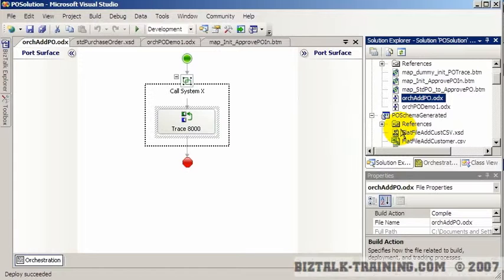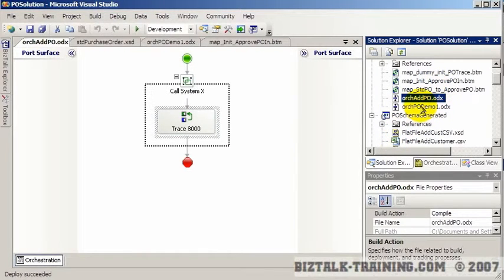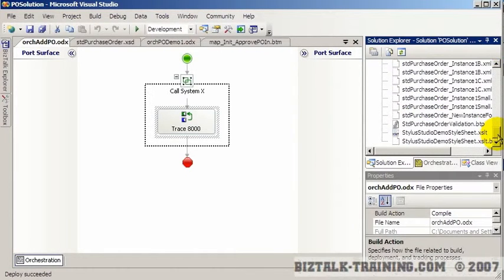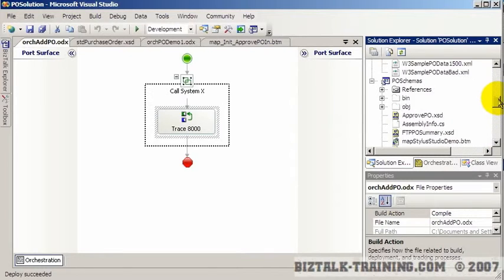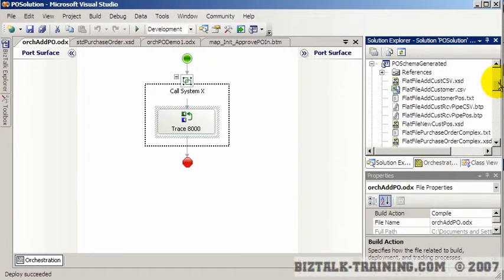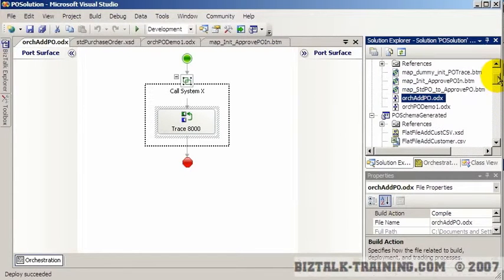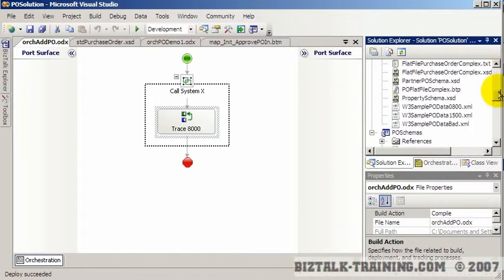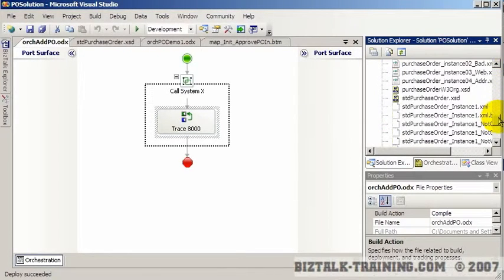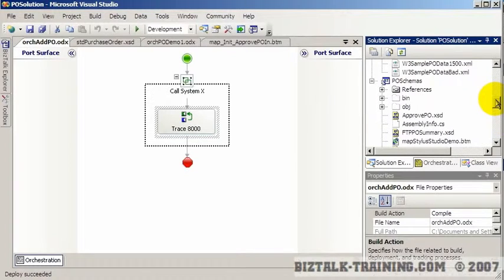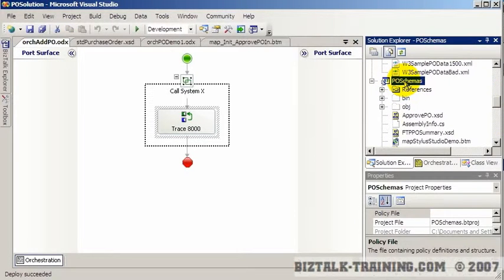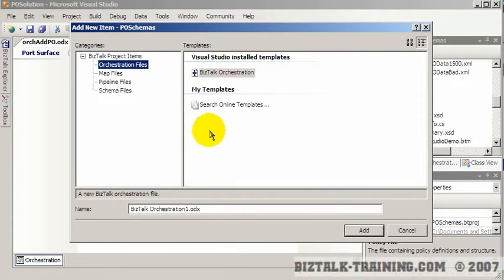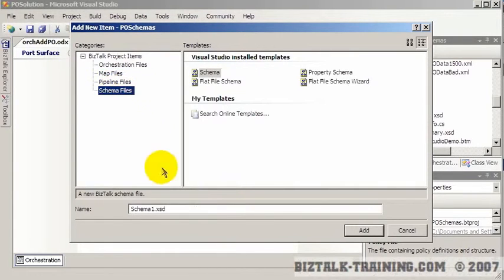So to do this, what we're going to do is we're going to have to have a message, kind of like a request and a response from our new orchestration. So we're going to go do that in our, which project again should I do it in? That's always the question. Should I put it in my schema project? Which I guess I will. So we're going to go to the schema project. I'm going to add new item. And it's going to be a schema.